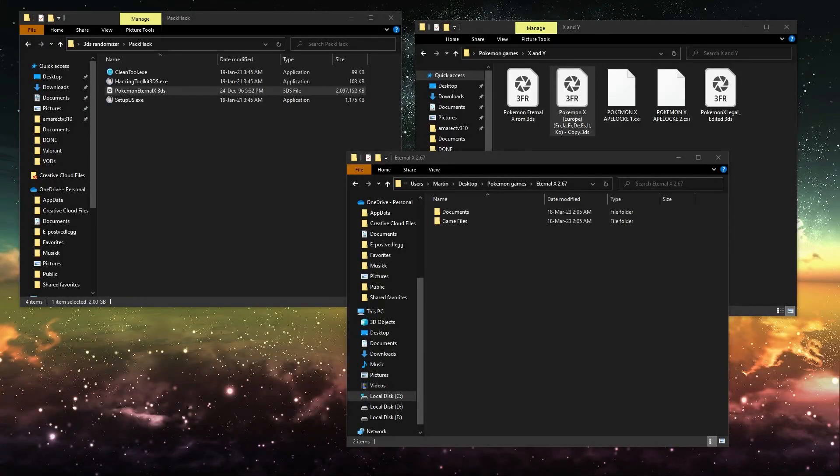Okay, in this video I'm going to show you how to randomize a Pokemon ROM hack or a Pokemon 3DS ROM hack.